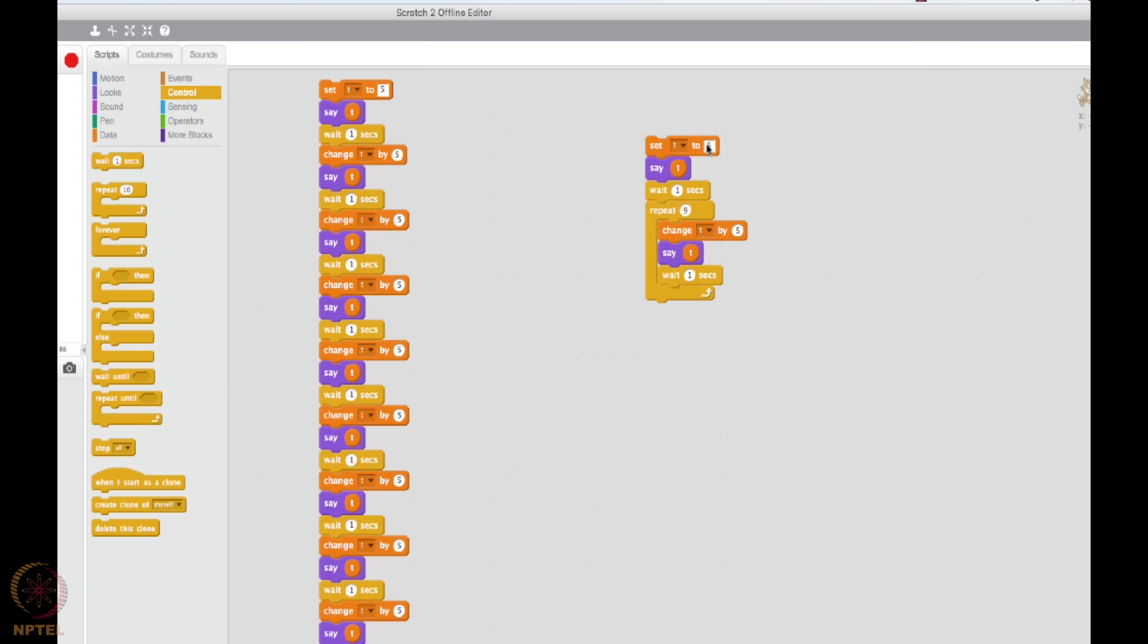So see what I am going to do now. Change T by 5, and then say T, and then wait for 1 second. I am done. Let me delete this and try explaining what I just did. T will be 5. Cat will say 5. We wait for 1 second, and then I repeat this 9 times, which means I change T by 5, which means T becomes 10. I say 10. I wait for 1 second, and this happens 9 times, which means I will go on and recite the entire thing. The same thing can be done in such a small piece of code. Do you see the power of this repeat loop here?